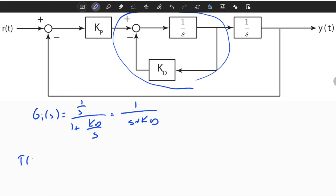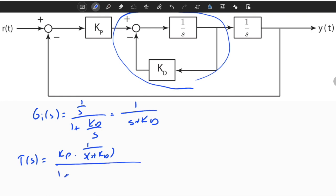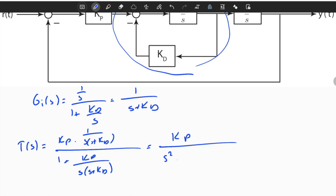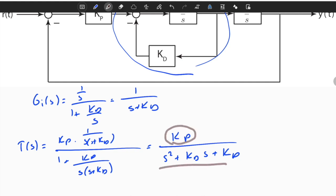If we find the whole transfer function, T(s) is equal to KP times 1 over [s(s + KD)], divided by 1 plus KP over [s(s + KD)]. If we simplify it, the numerator is equal to KP, and the denominator is s squared plus KD·s plus KP. We obtain a second-order transfer function in standard form where the numerator is just a constant and the denominator is a second-order expression.